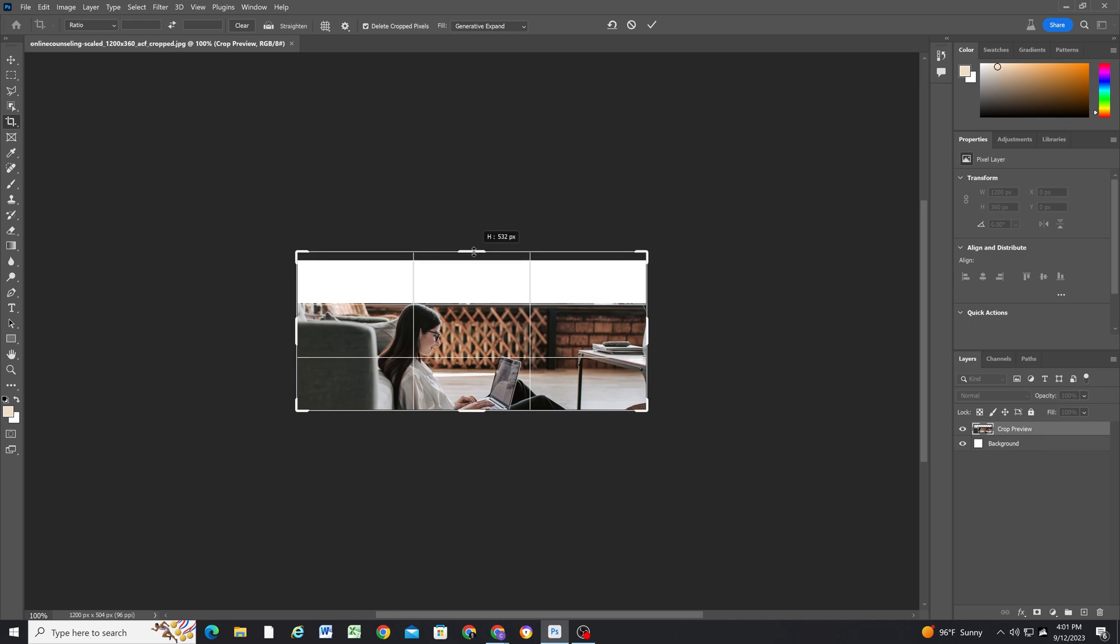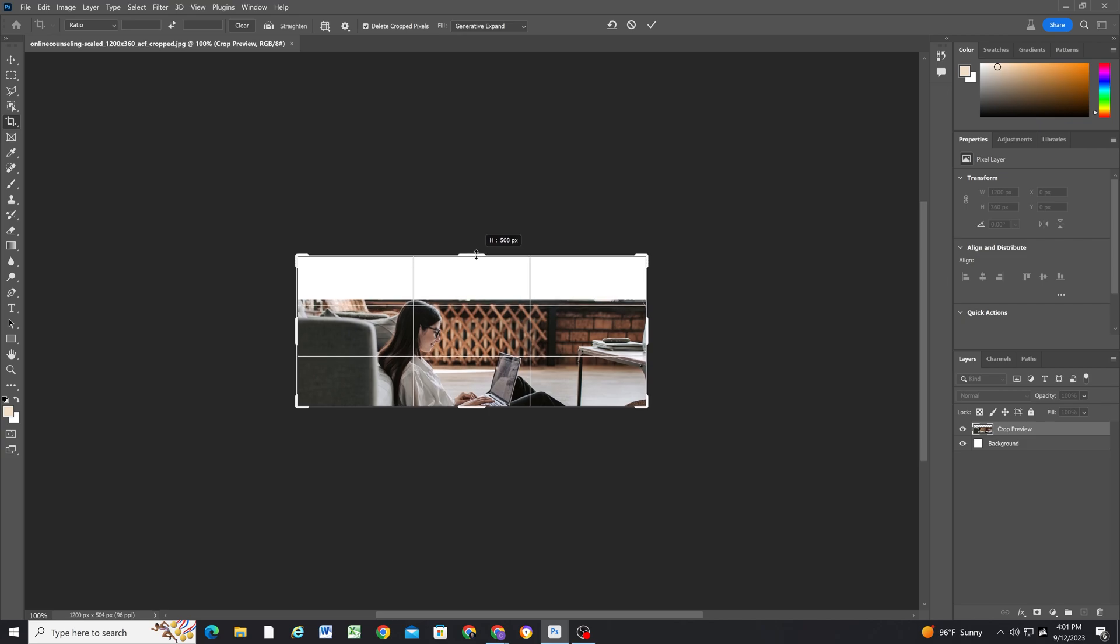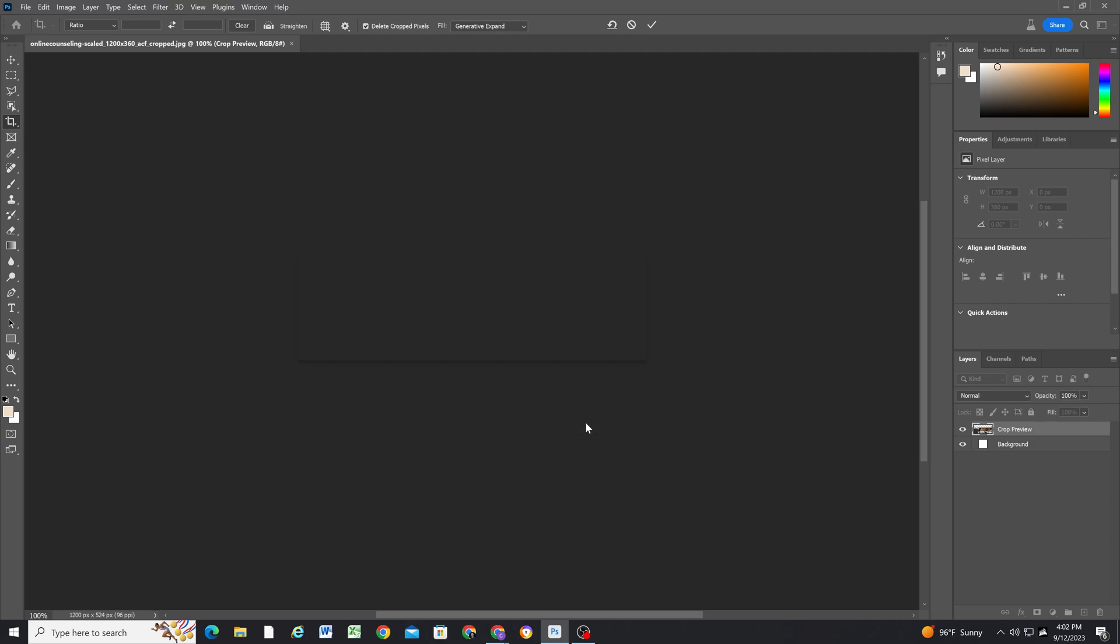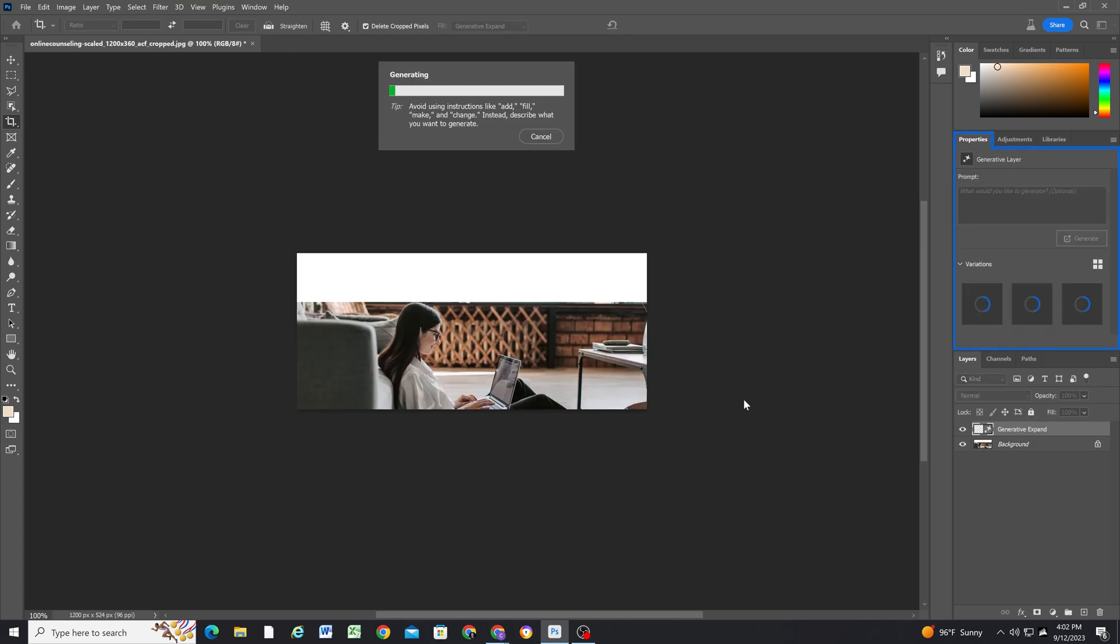So we're just going to make this image taller. So now without inputting any command, because I don't want to try and tell it what to fill in—I want it to look at the image and then decide what should go back here—I'm going to hit generate.